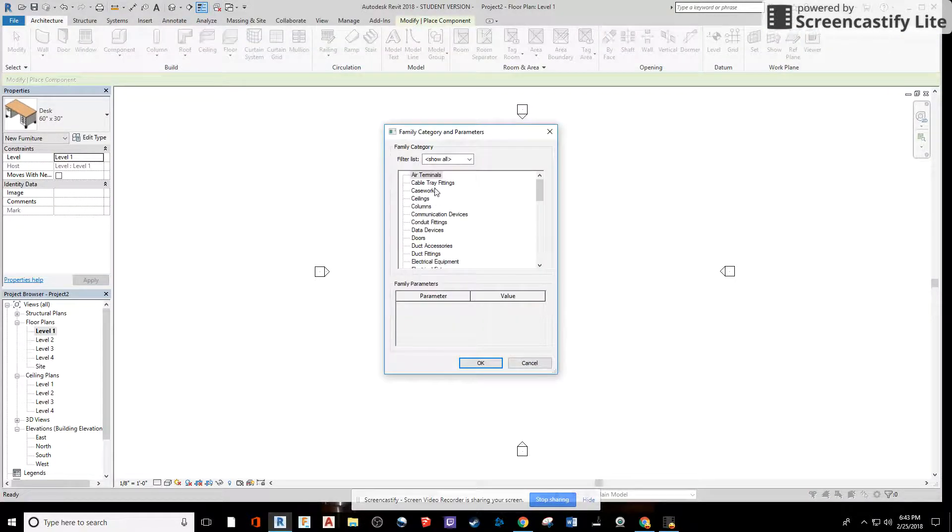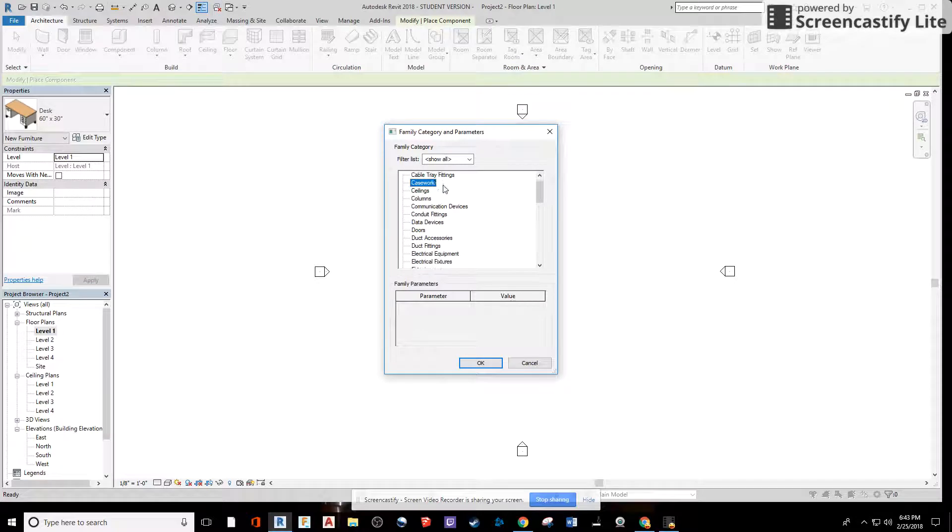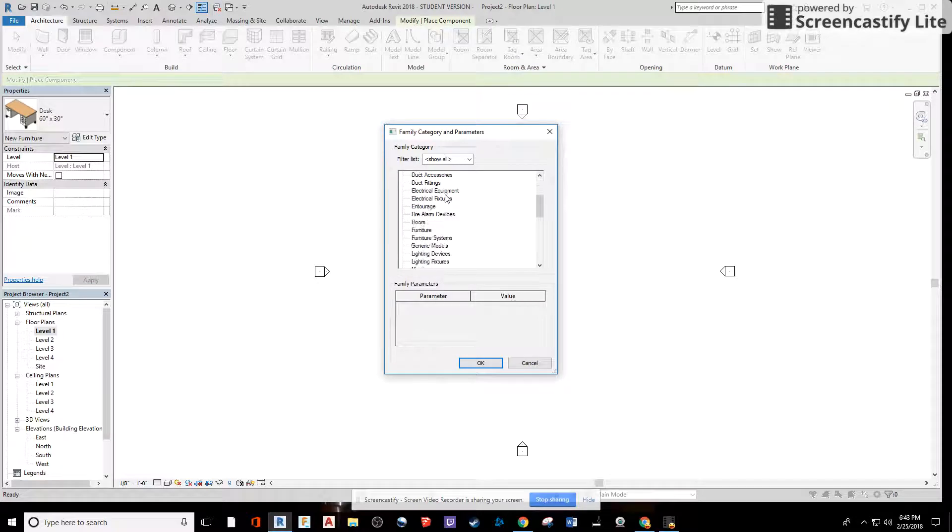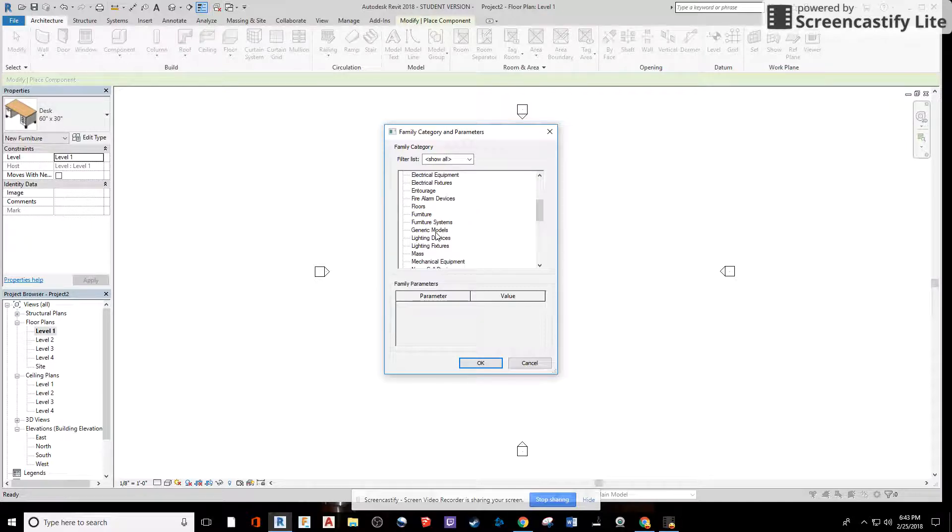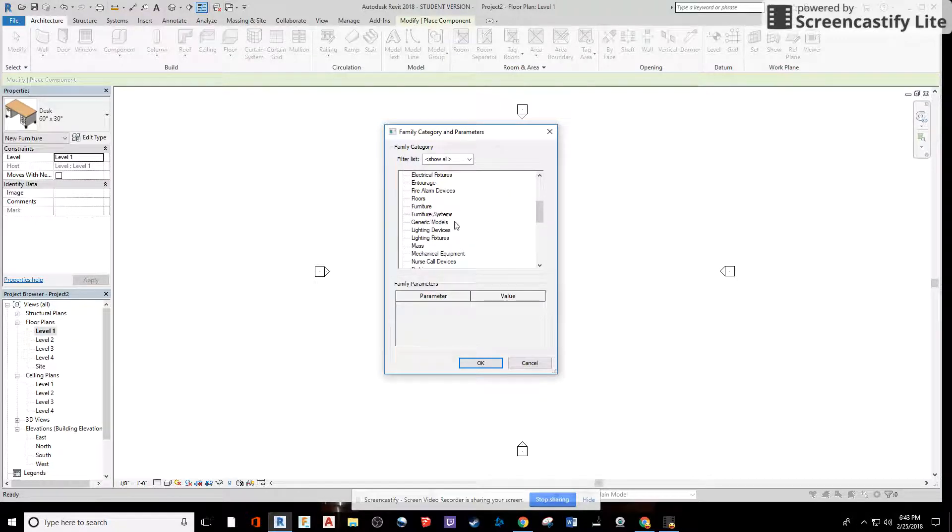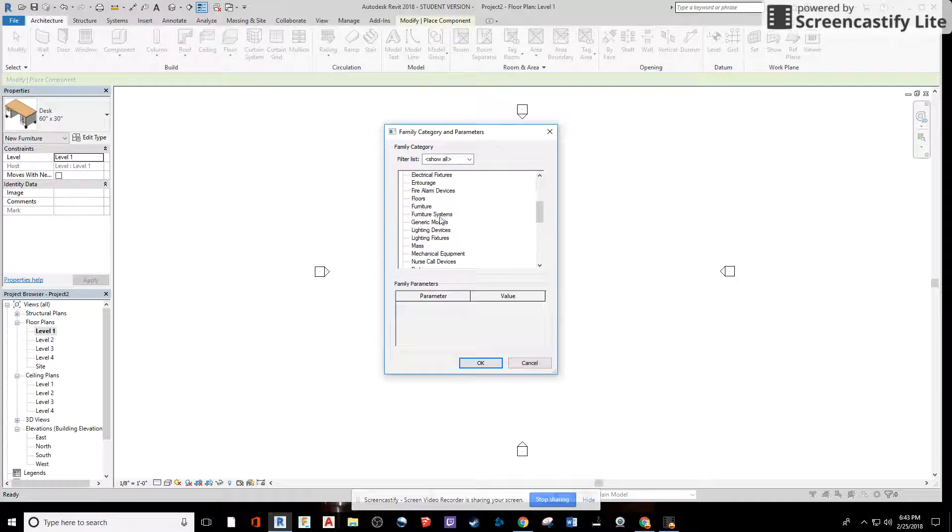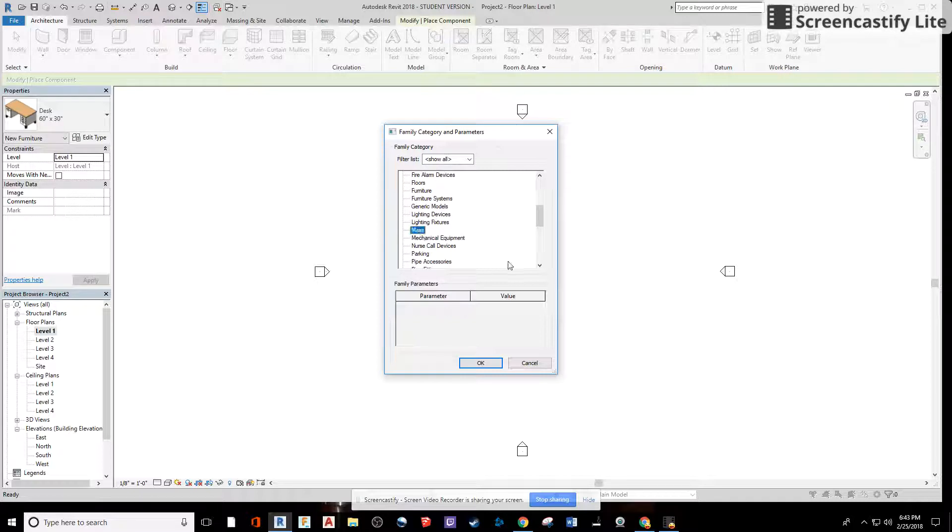Here I see a list of different categories of different types of host families, which basically helps the component that I make behave a certain way. For example, if I made it a wall category, it would be able to host doors and windows theoretically. Sometimes the angles in Revit throw that off. I'm going to create a mass this way.